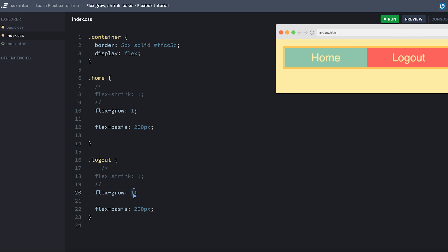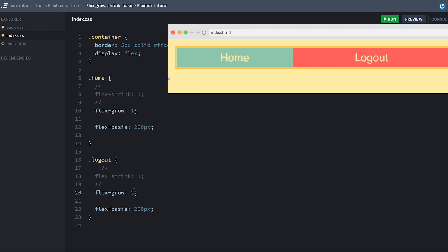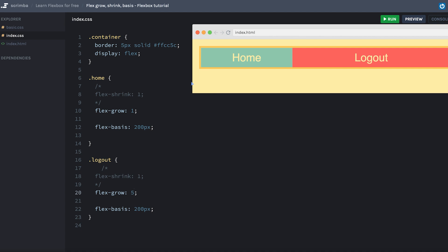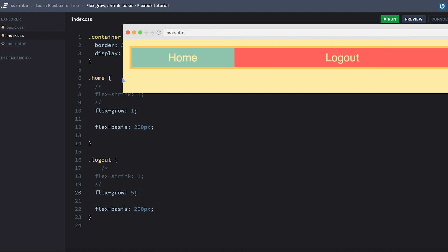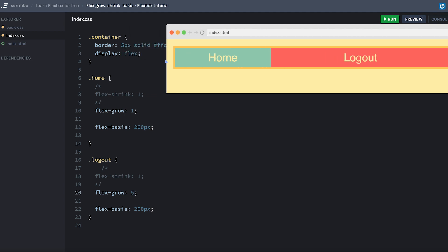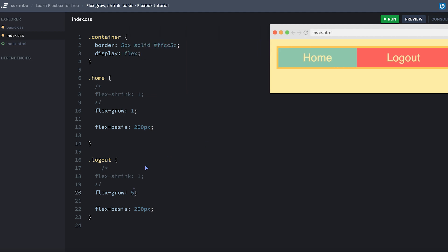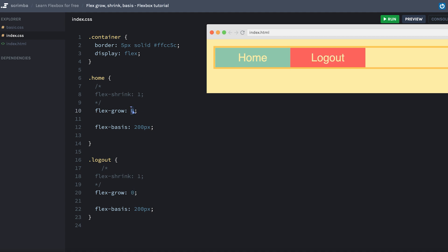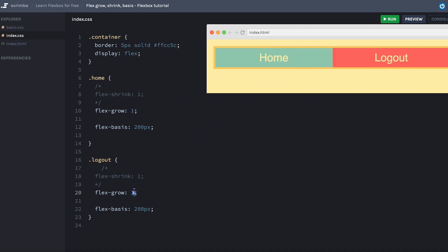So these two numbers also work in relation to each other. If we set logout to two, you'll see that the logout grows twice as quick as the home. This will be a bit more apparent if we use a larger number, for example five. Now when it grows, you can see that the logout is clearly growing faster than the home item. And actually it's growing five times faster. So just to reiterate on that, if we set both of these to zero, then we have the extra space on the side. And the wider we make the container, the more extra space we have. However, if we give the logout flex-grow one, it will take up all of the available space and grow into it. If we make only the home have a flex-grow one, it will take up all the available space and grow into it. And if both of them are set to one, they will distribute the extra space evenly across each other.